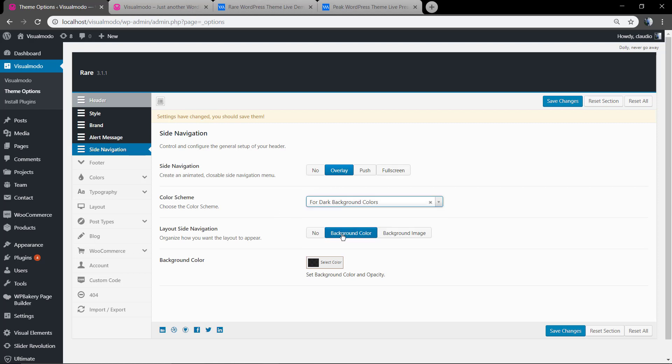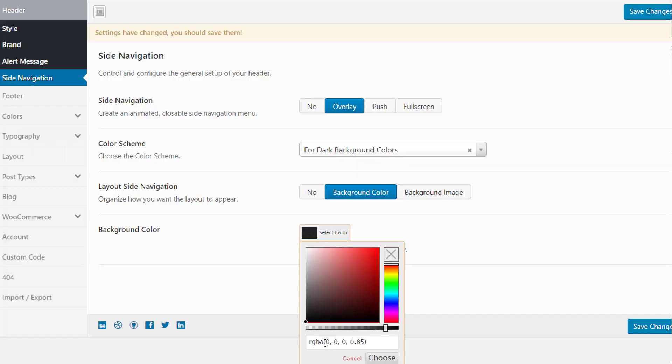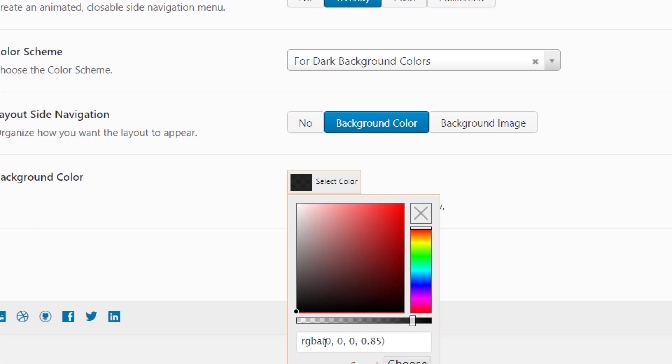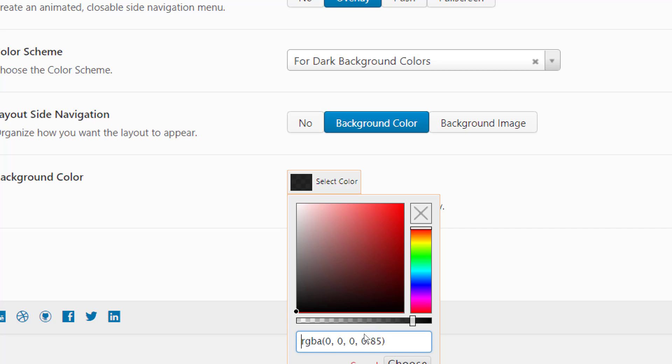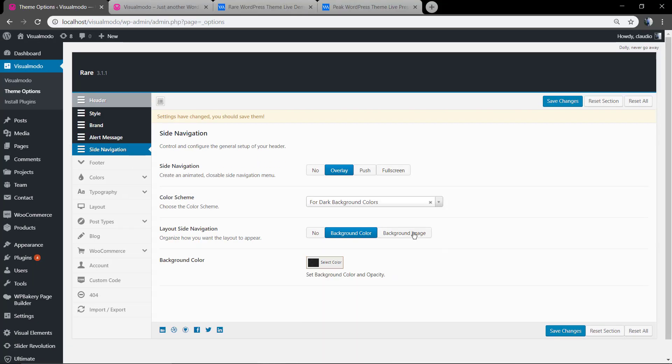Also, do not forget to set the color opacity - the level of transparency of your color. This is important in case you want to upload a background image. The opacity will make the image visible or not. So let's keep it this way and save changes.